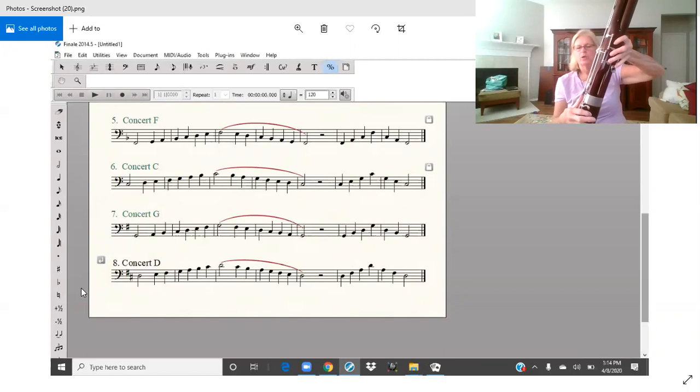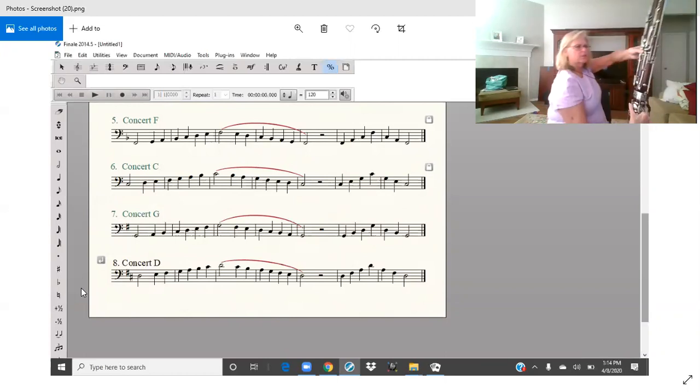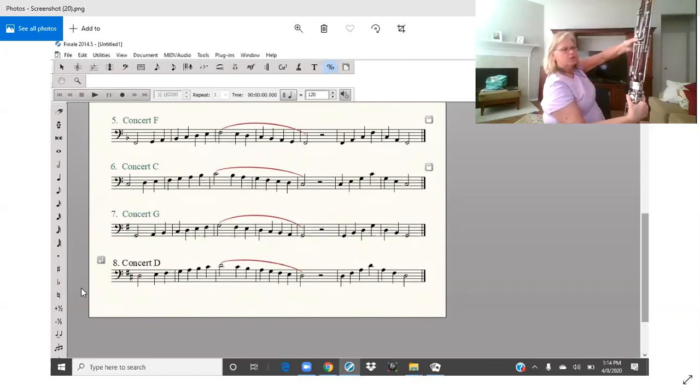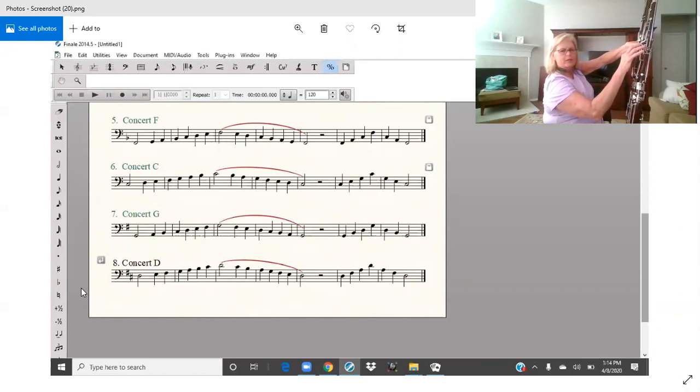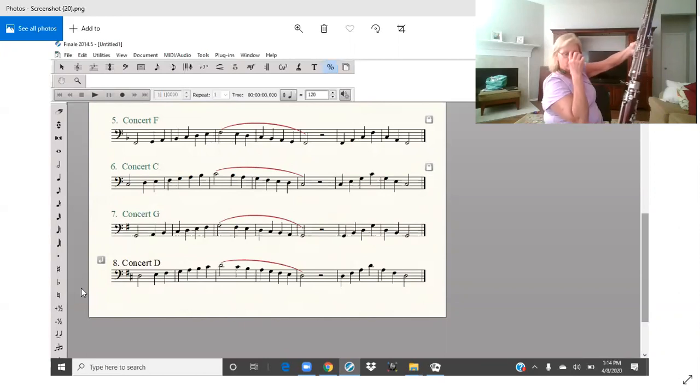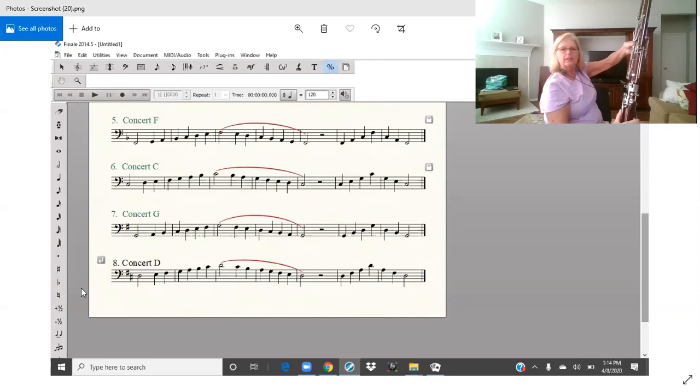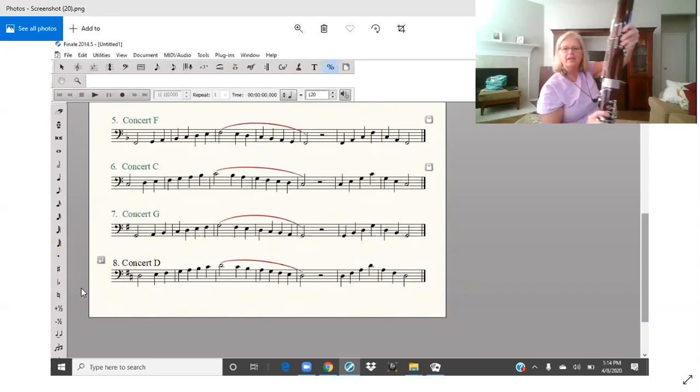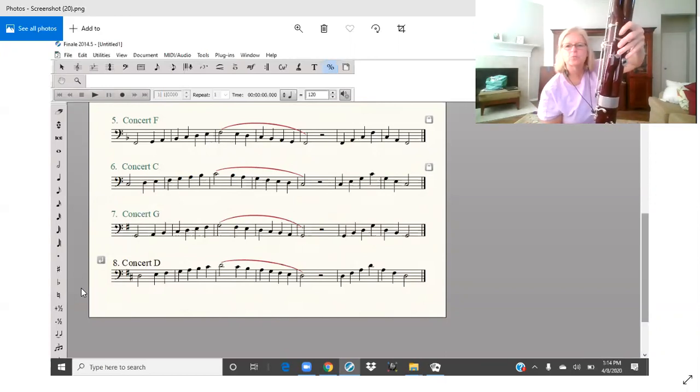Now when we go to C sharp, let me turn so you can see, you've got to drop your thumb down and catch two and D with the front three fingers. And then high D, take off your thumb and lift one.